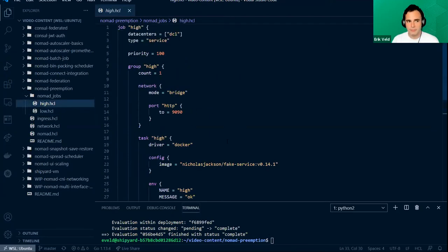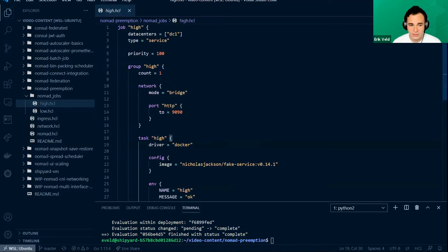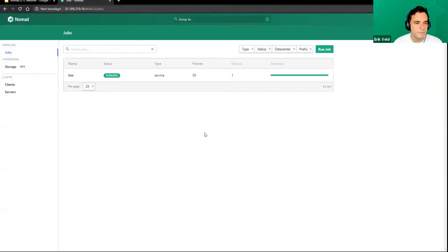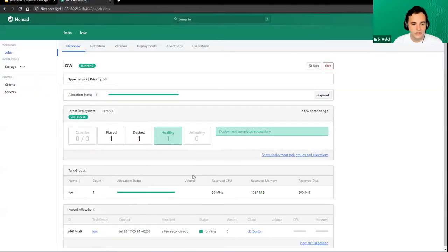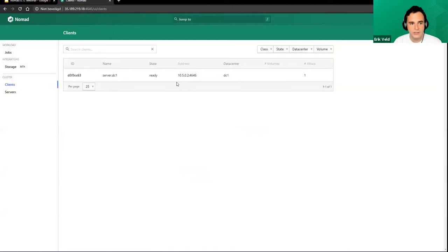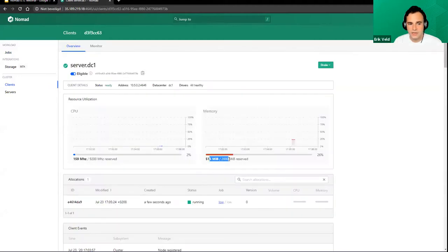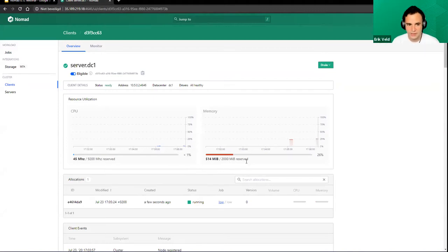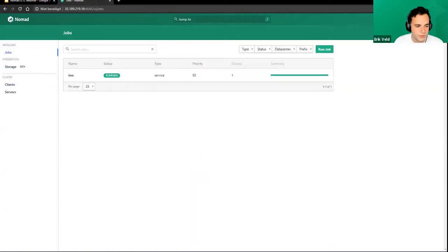I have another job that is very important and it needs to run, but there might not be space on my cluster when I run it. Because if I look at my Nomad cluster, this job is running and it has more than a gig reserved — so including the reserved memory that Nomad is using on the client, I will not have enough space to schedule the high priority job.